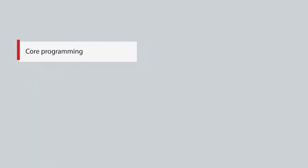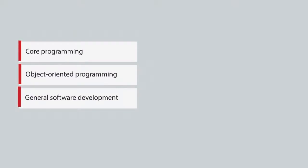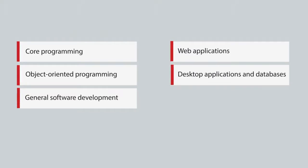Upon course completion, you will be able to understand core programming, object-oriented programming, general software development, web applications, and desktop applications and databases.